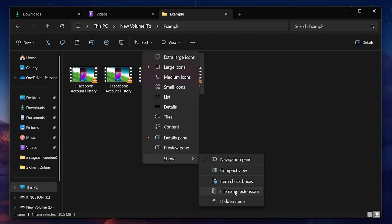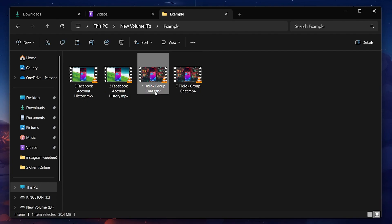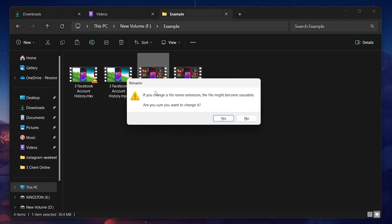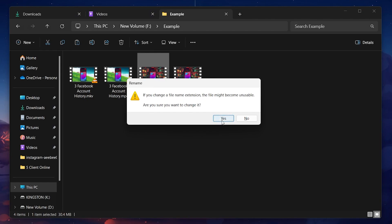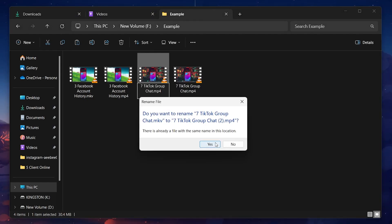To do this, ensure you have enabled the viewing of file name extensions within your File Explorer. After renaming the file, a warning may pop up, alerting you to the potential incompatibility or corruption risks associated with changing file extensions.